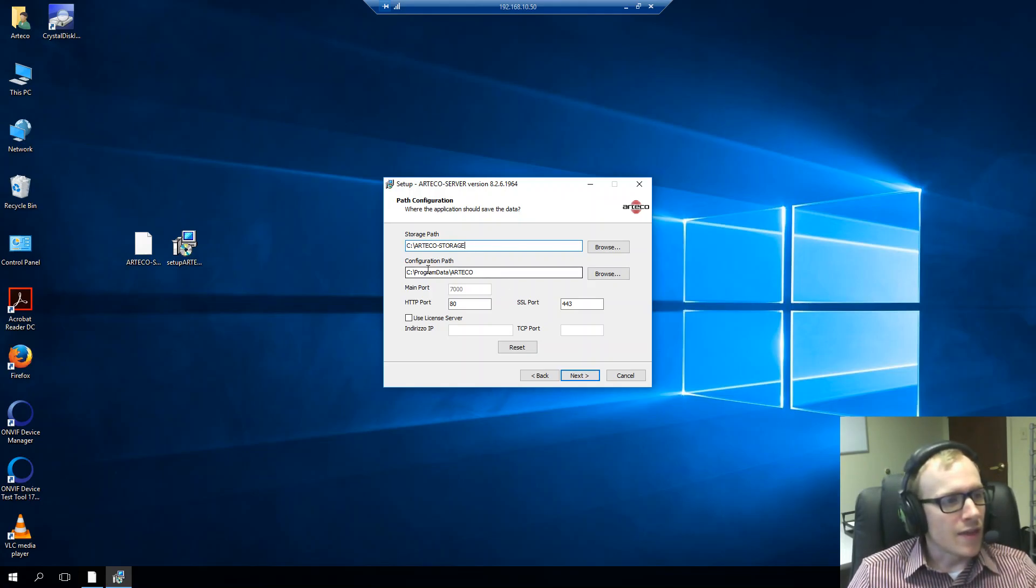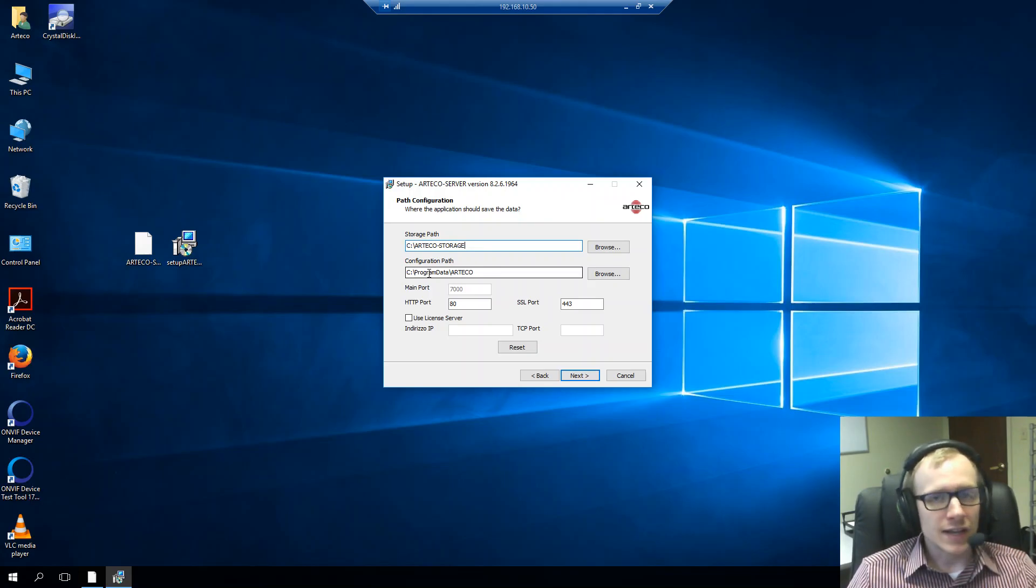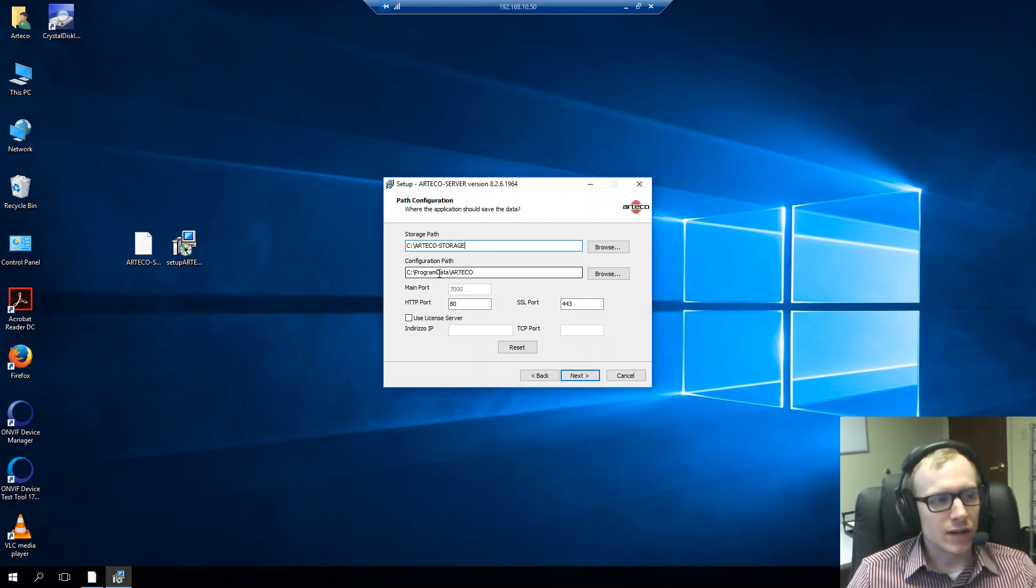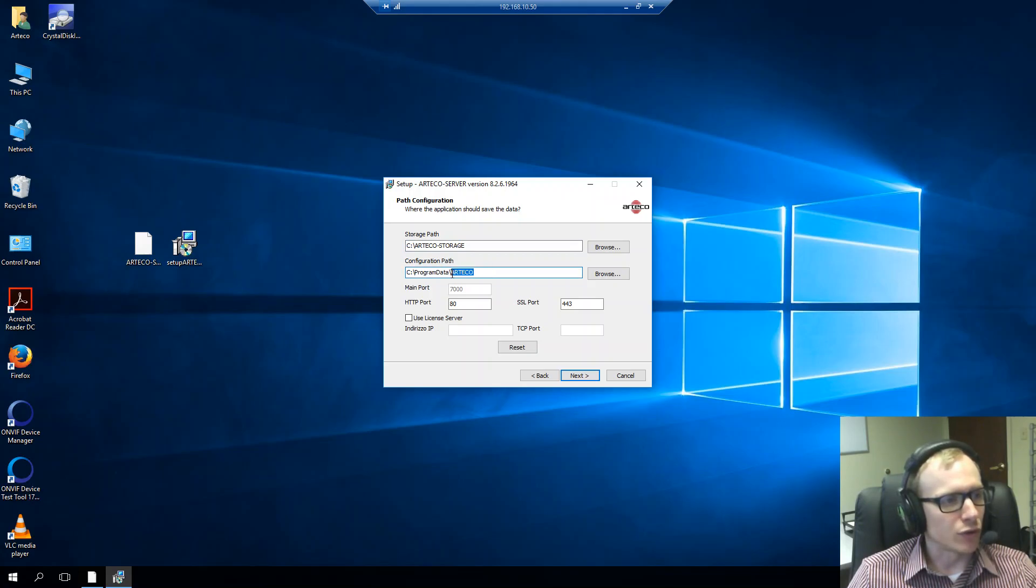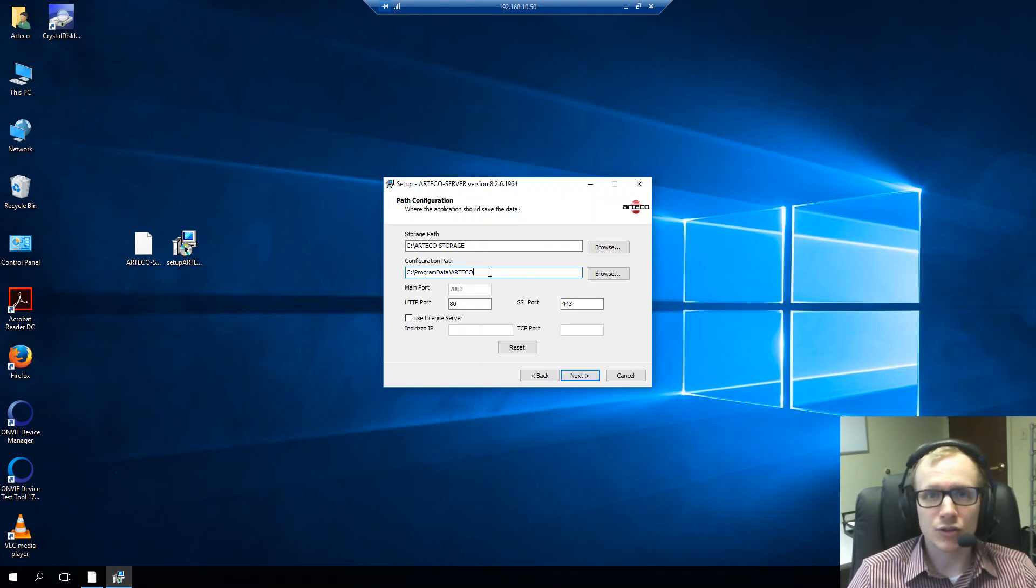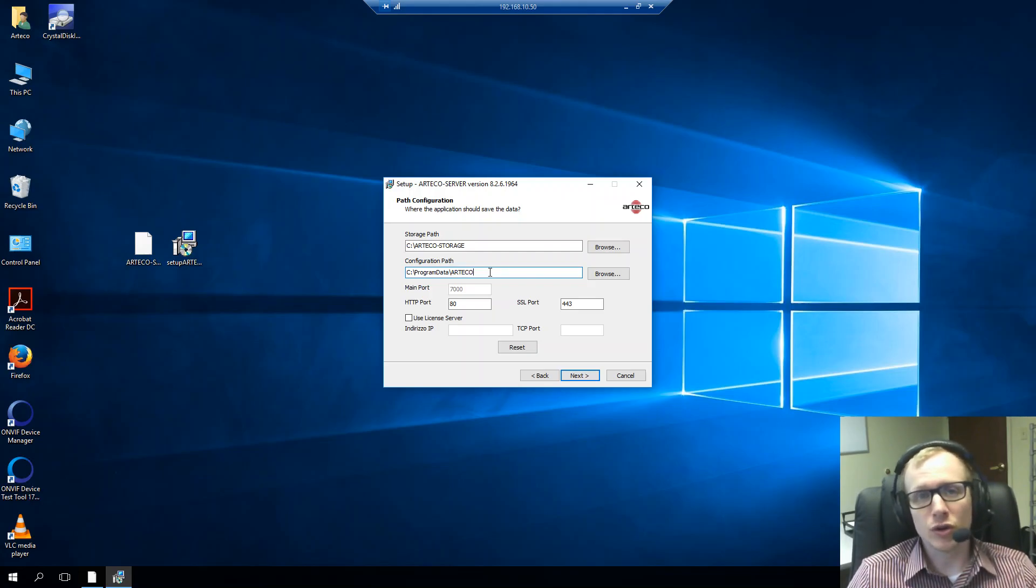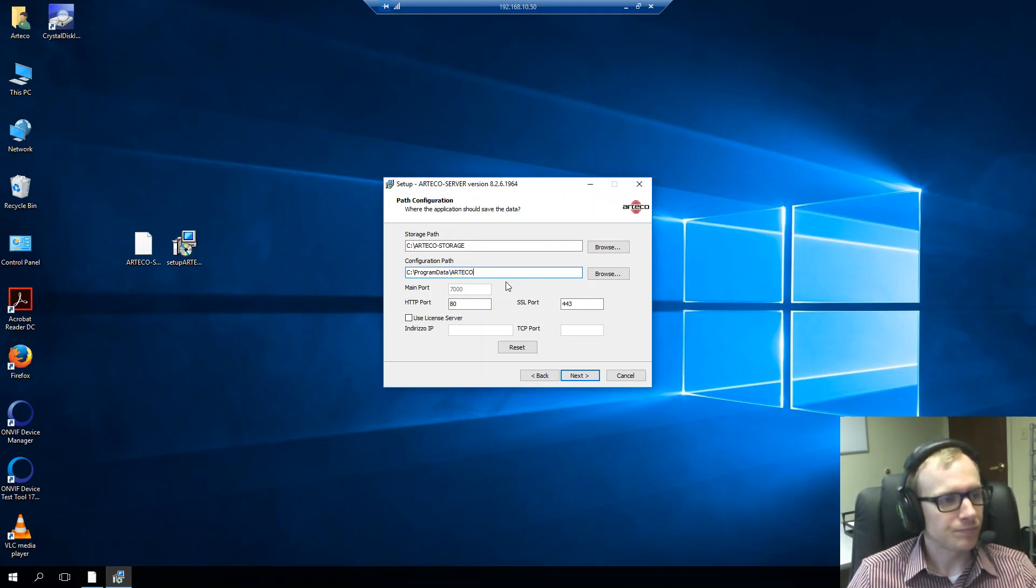And then the configuration path, that indicates where all of your configuration files will go. By default, that's inside program data and in a folder called Arteco. And this is also the recommended path too, so unless you're told to do otherwise, definitely install it in there.